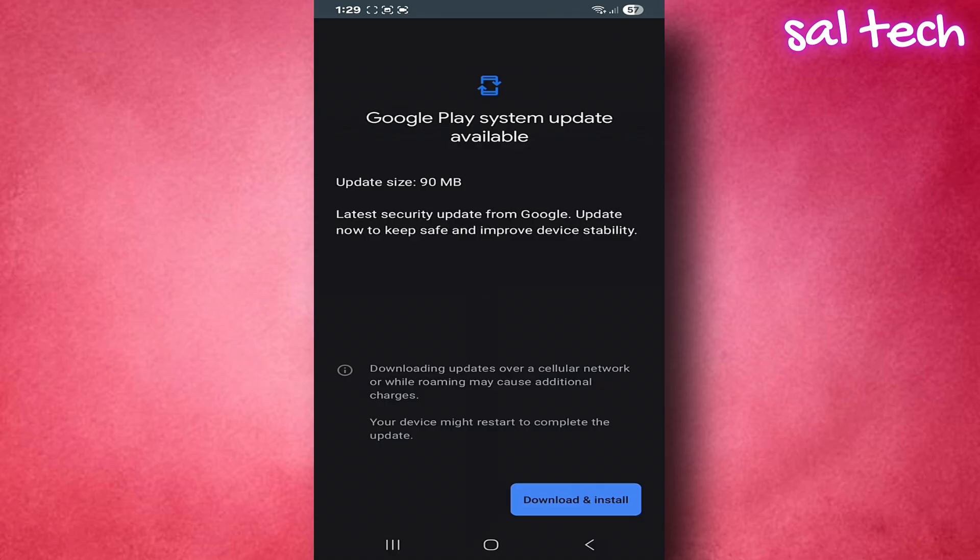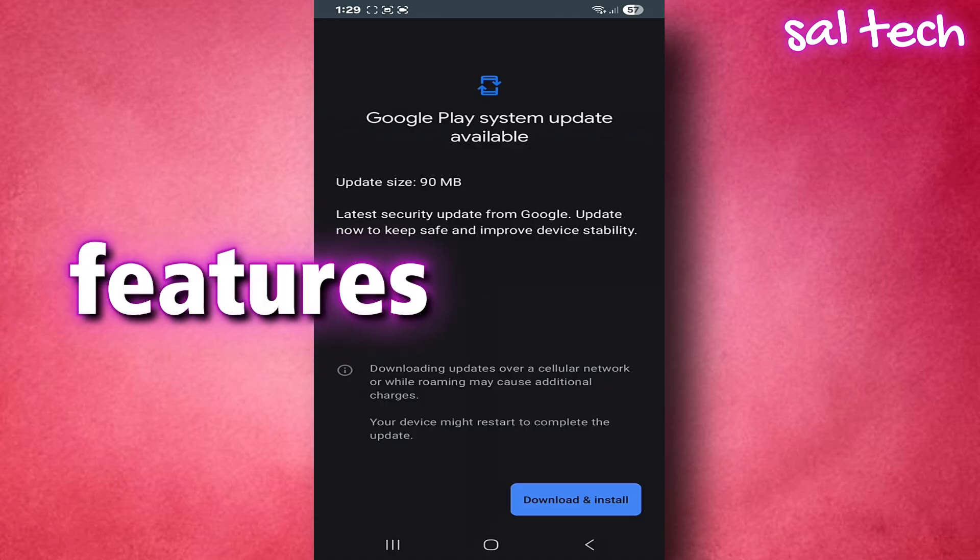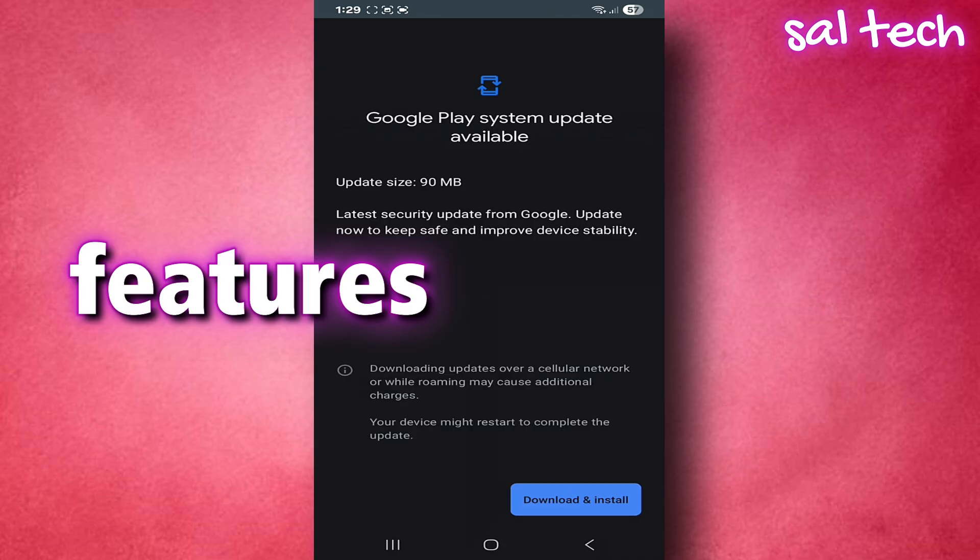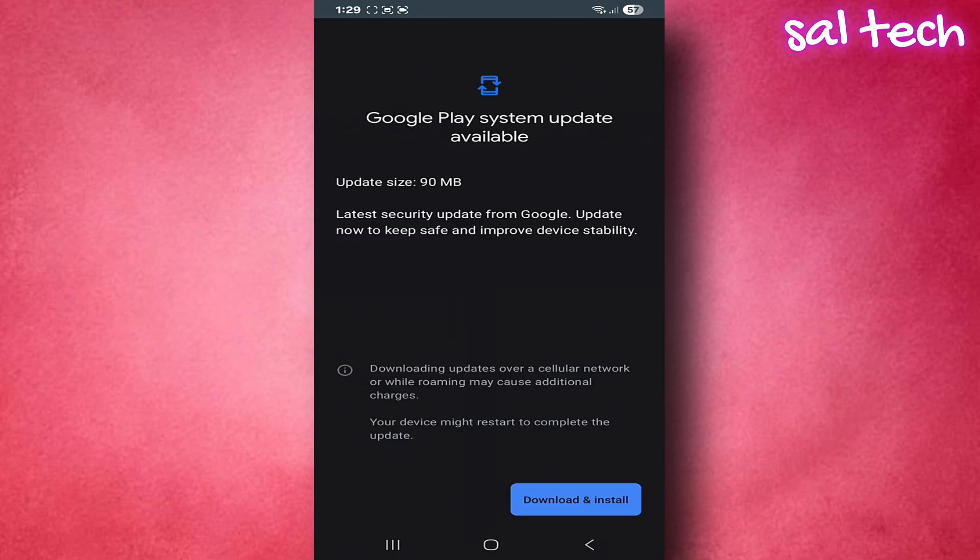Third, Google sometimes adds new features directly without waiting for a full Android update. Like improvements to Google Wallet for mobile payments, enhancements to Play Protect which scans apps and detects malicious ones, and adding new privacy permissions or clearer controls for users.